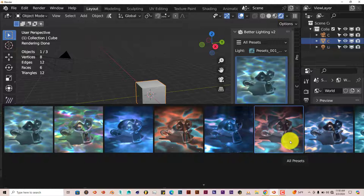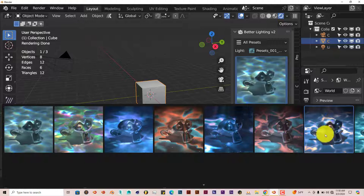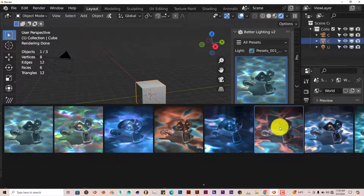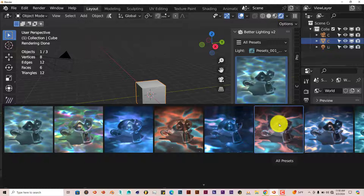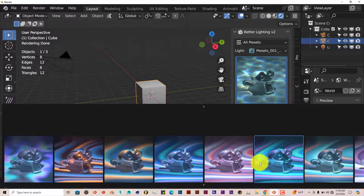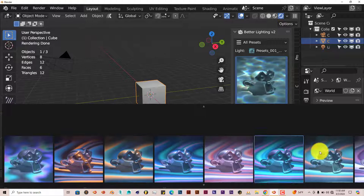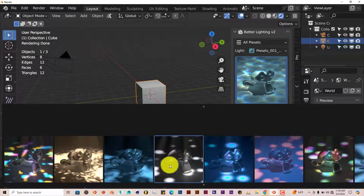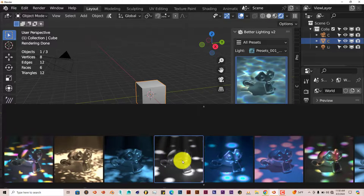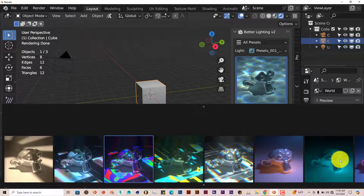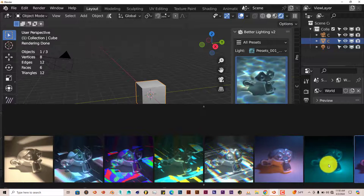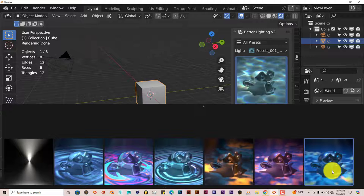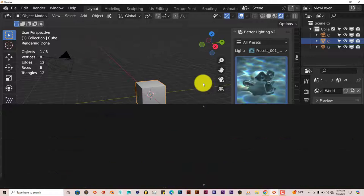It's like underwater setups, nebula setups for galaxies, things like that. Some pretty unique patterns. Got some gobo lighting here. So it's got a really wide variety of lighting setups, which is pretty unique.